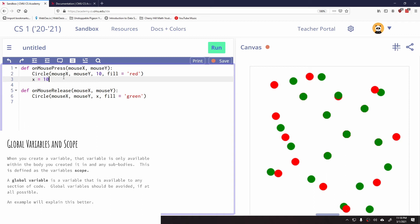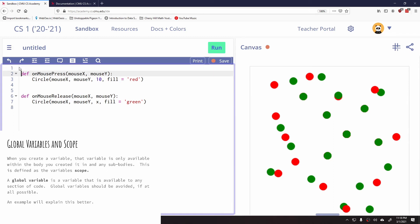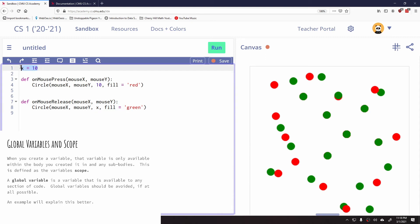So there's something called global scope. If I were to take this same X equals 10 and I placed it instead up here, outside of on mouse press, now this would work.